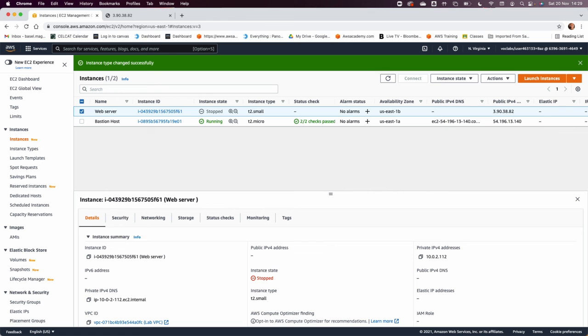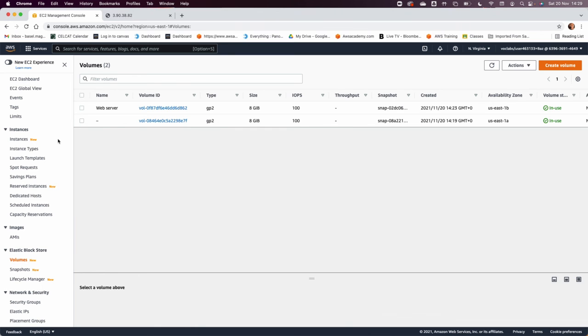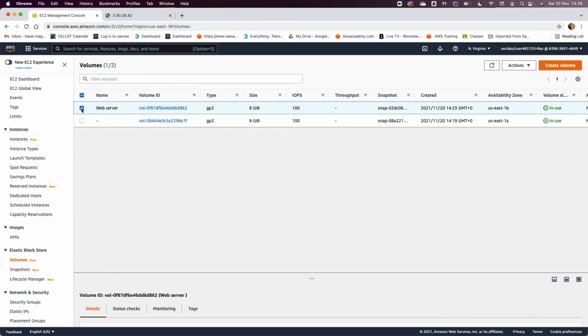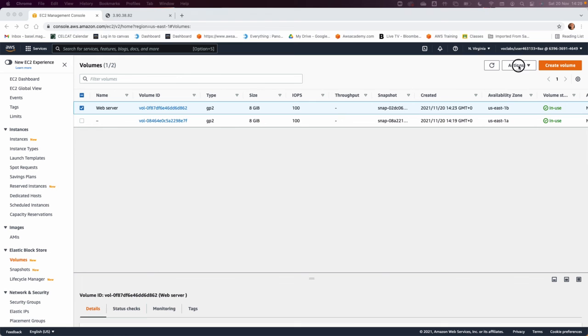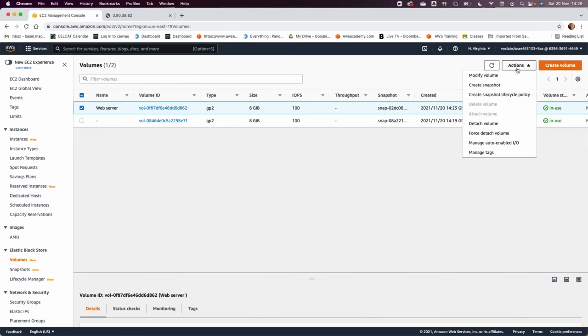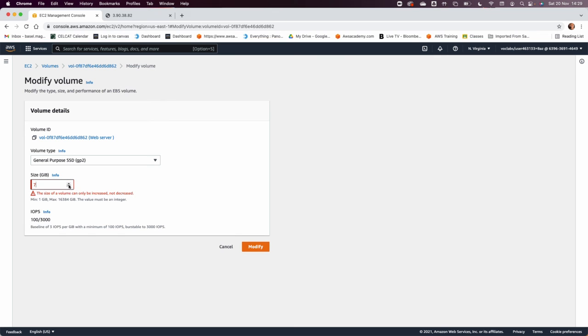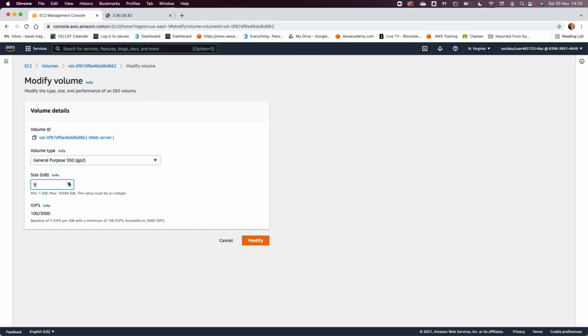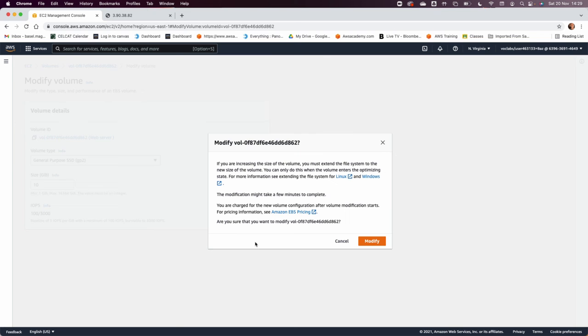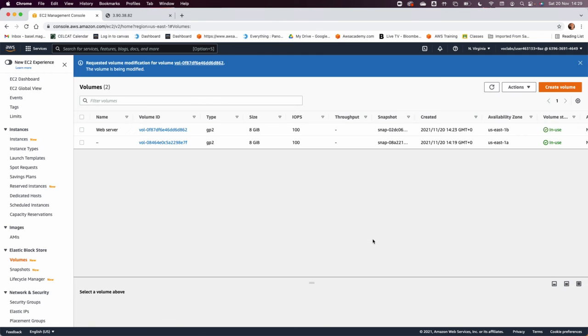In step 47, they want us to increase the size of the volume. You can see on the left there is volumes, and this is the web server volume. They are saying in the step here, go to action, modify, and change the size now to 10 gigabyte. So we're going to change this to 10 gigabyte, and then modify, click modify again.